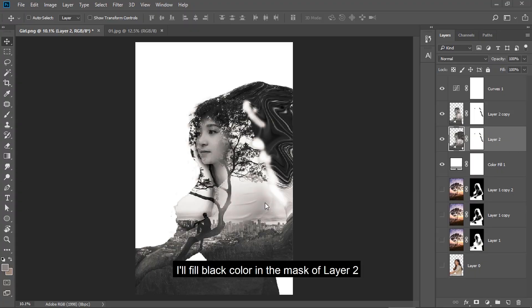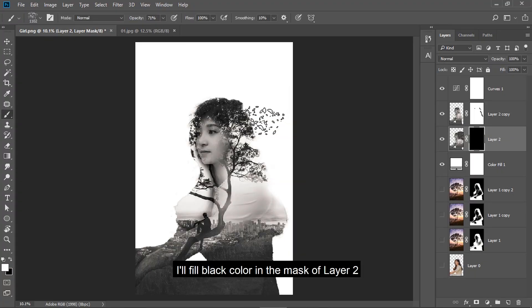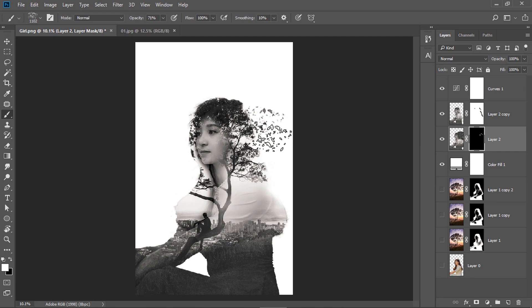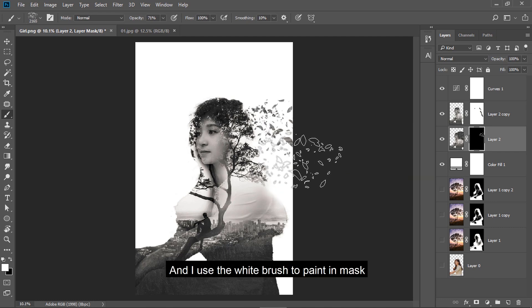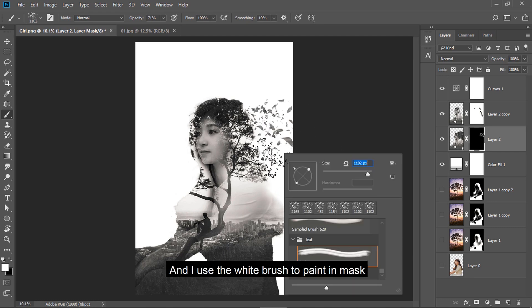I fill black color in the mask of layer 2 and use the white brush to paint on the mask.